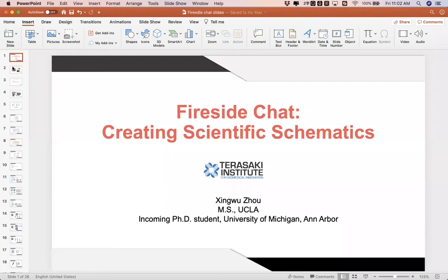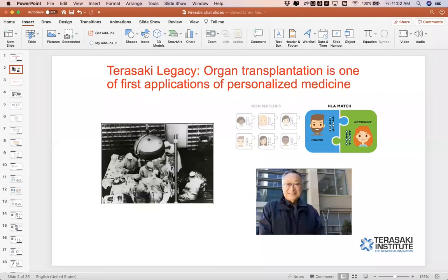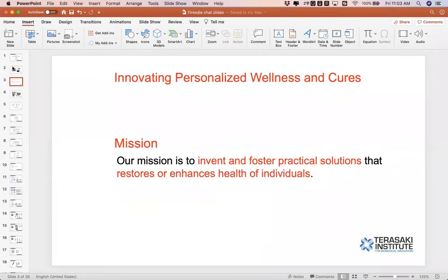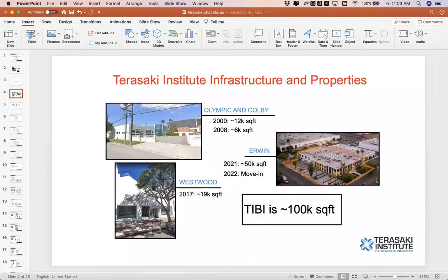Before I start today's seminar, I wanted to briefly introduce the Tarasaki Institute, because they organized this activity. By inheriting the Tarasaki legacy, organ transplantation is actually one of the first applications of personalized medicine. The future healthcare trend is to individualize and personalize wellness and cures. The mission of Tarasaki Institute, led by Dr. Ali, is to continuously invent and foster practical solutions that can improve and enhance the health of individuals. The Institute has expanded to three locations in Los Angeles with world-class facilities and outstanding researchers from all over the world, continuously pursuing the vision of personalized medicine.